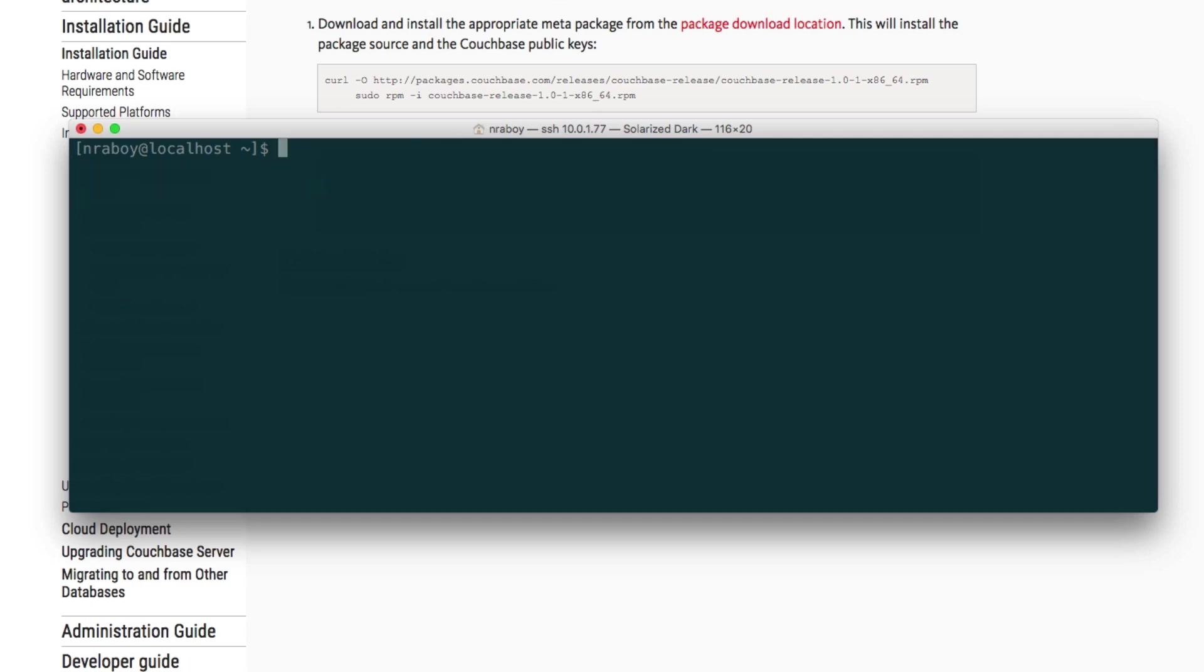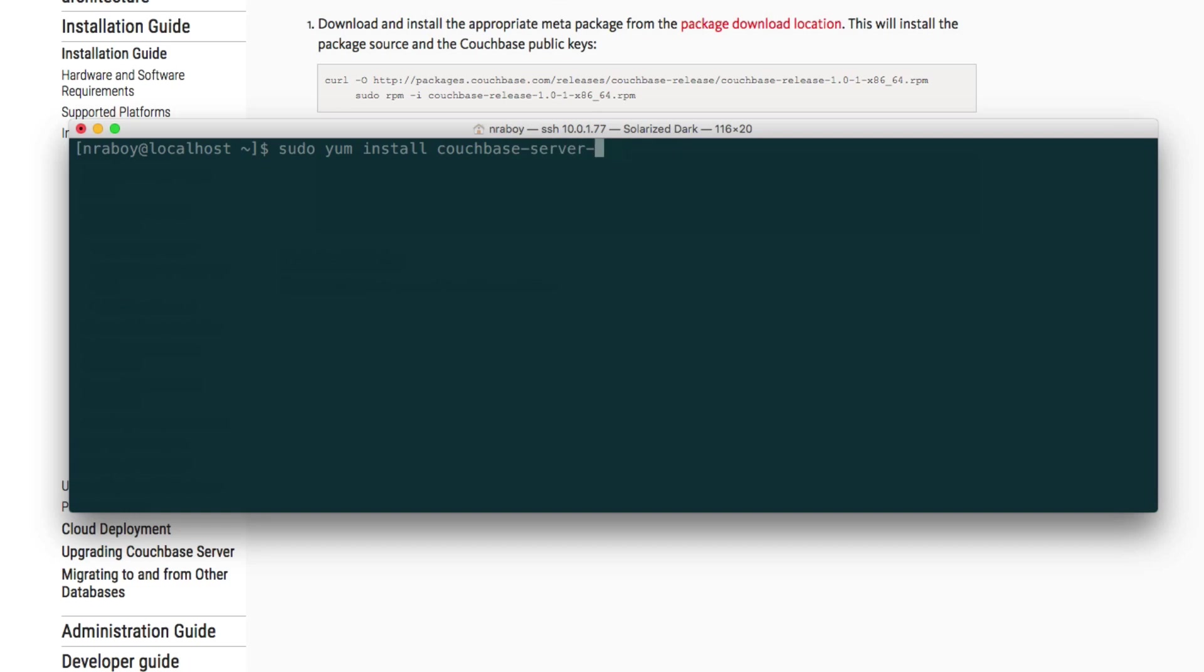Now we can finally run the Couchbase Yum installer. So we're going to run sudo yum install and we have the opportunity to install either Couchbase Enterprise Edition or Couchbase Community Edition. We would type in couchbase-server and we can choose community. If we want to install Enterprise Edition, we would just do couchbase-server and that's the edition we're going to install right now. So hit enter.